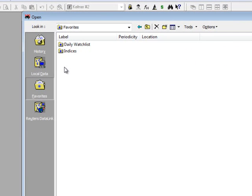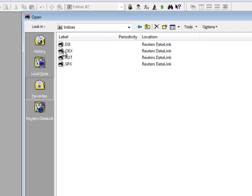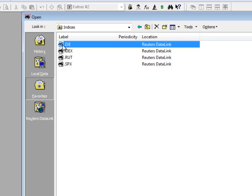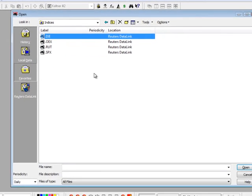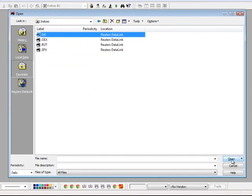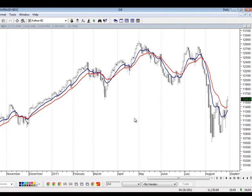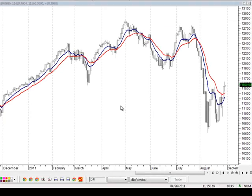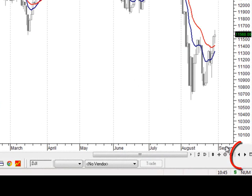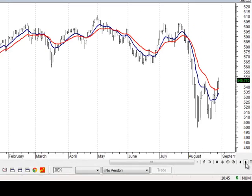Once your Favorites folder has been set up, to view the securities inside this folder, just double-click on the folder that you want to see, and then you can either double-click on the security or click on the Open button down here in the lower right-hand corner. This will open up your chart, and then to see the next chart inside the folder, just click on this right-pointing arrow down here at the bottom called the Next Security button.